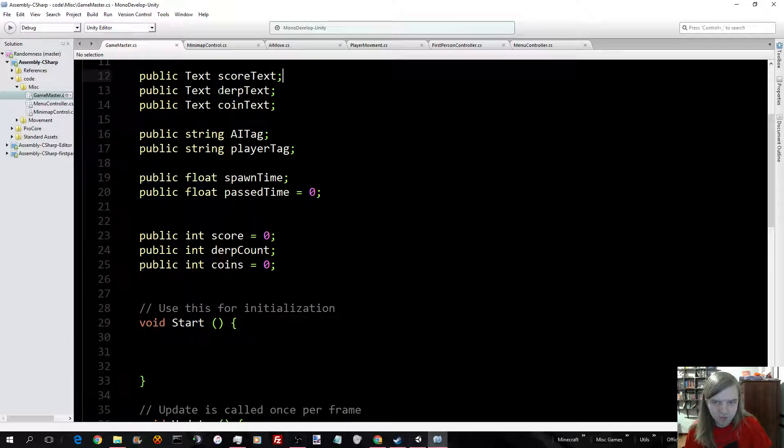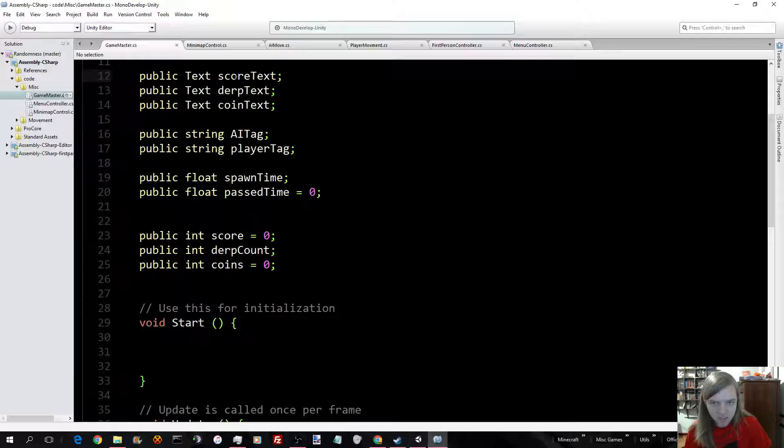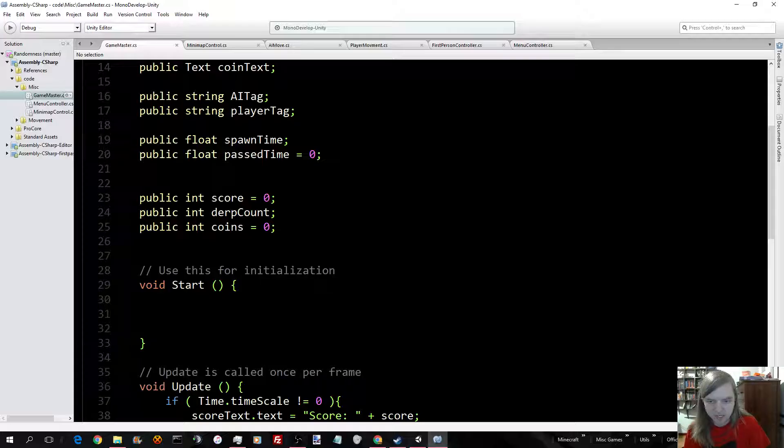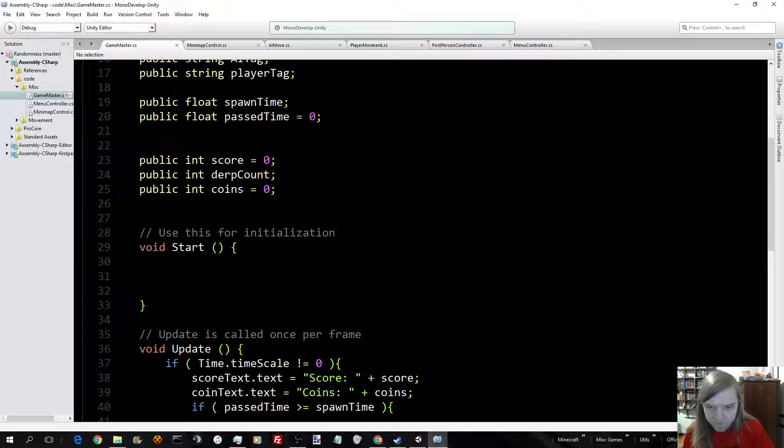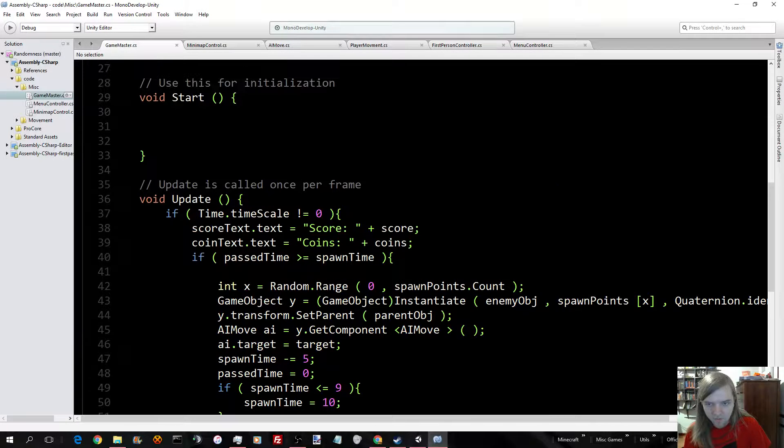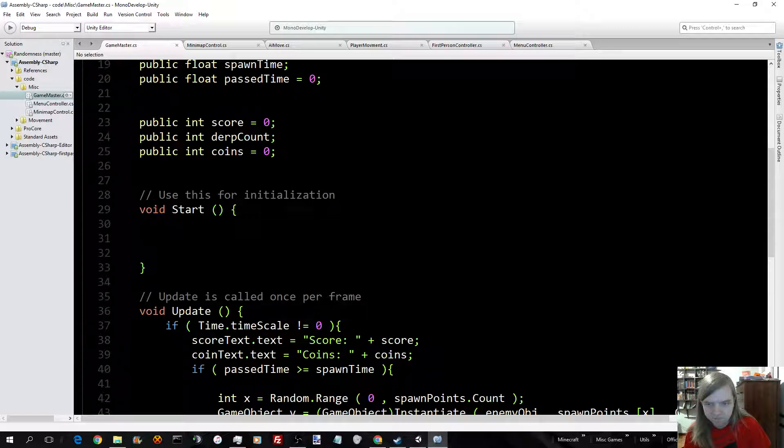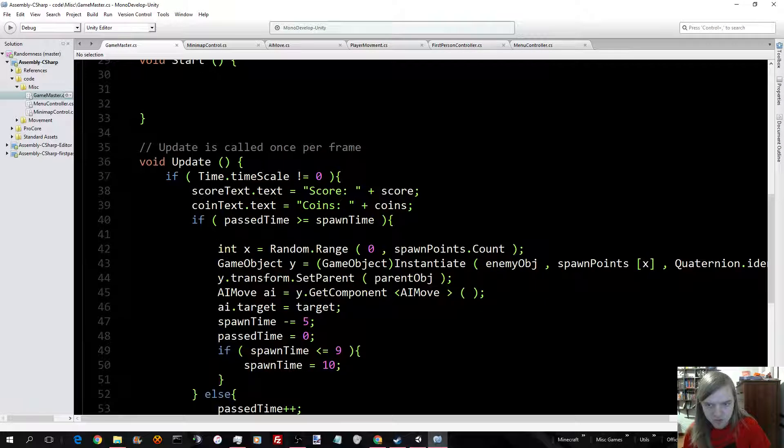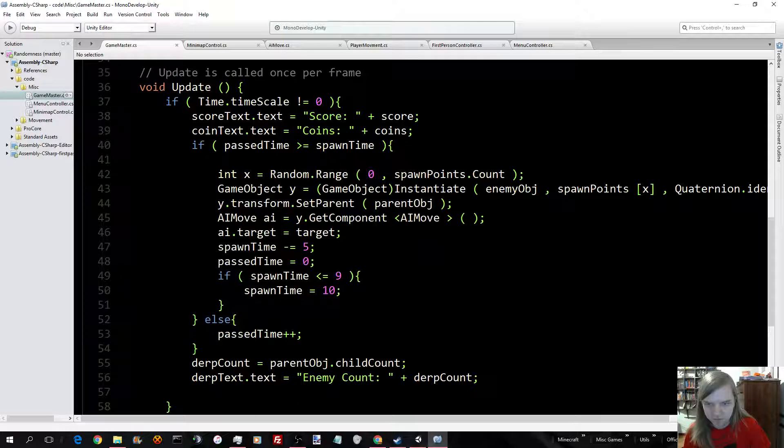Here are the three references to the different texts I have. The Framerate text isn't in here, because that's not my own code. Then I have a tag for both the Player and the AI. Spawn Time and a Pass Time. And then here's all the score stuff. Score and count and coins.